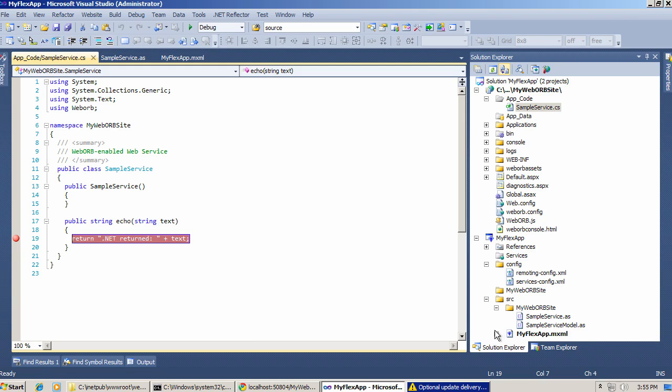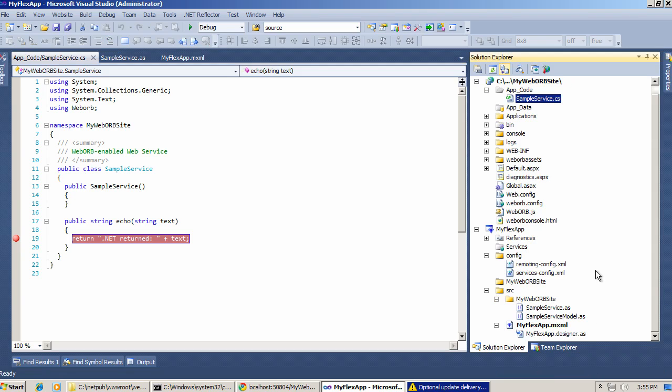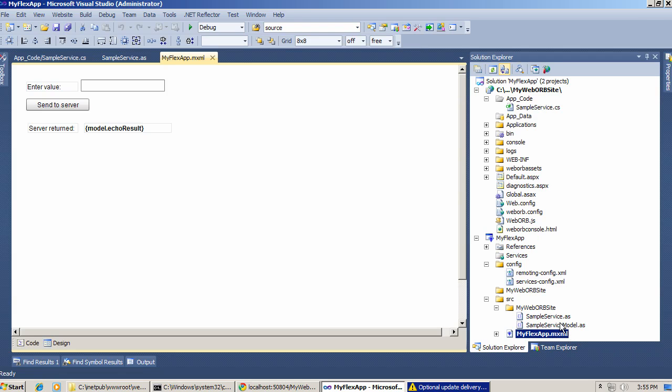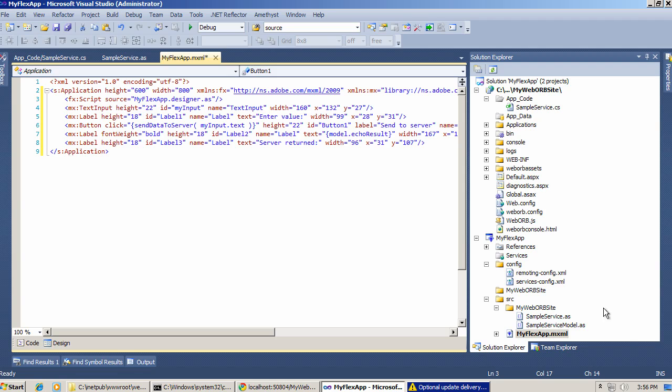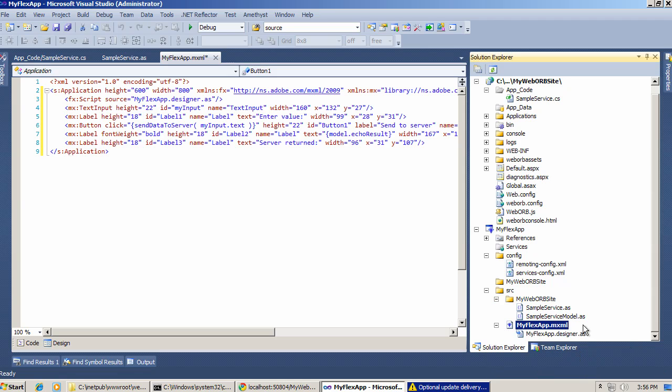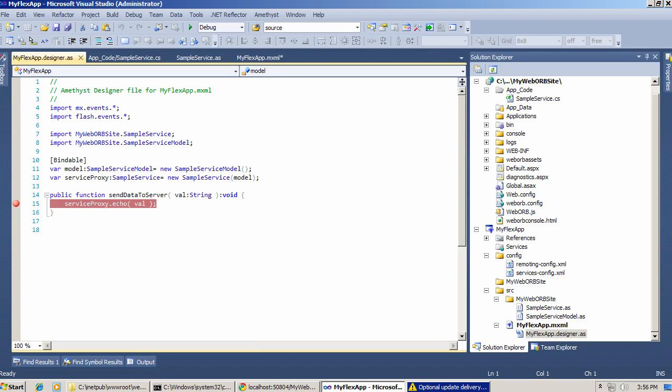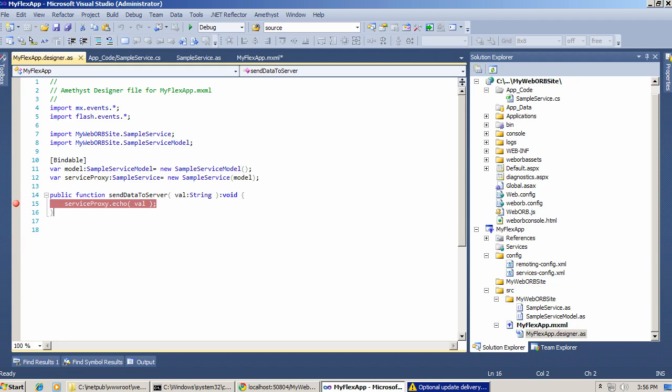The other breakpoint will be established in the ActionScript code, here in MXML. There is ActionScript code imported through fx:script tag, and it points to myflexapp.designer.as, which is located right here. So this function, sendDataToServer, is invoked when I press the button in my Flex application. Here we use this service proxy, which is the code generated by WebOrb and automatically included into this Flex app.